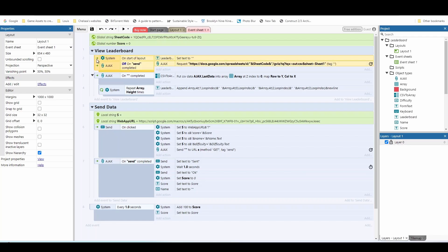So first of all, I'm triggering the viewing of the code by either start of layout or on send complete. You might want to trigger this function instead, or for different reasons. But all it is is just these lines of code here.